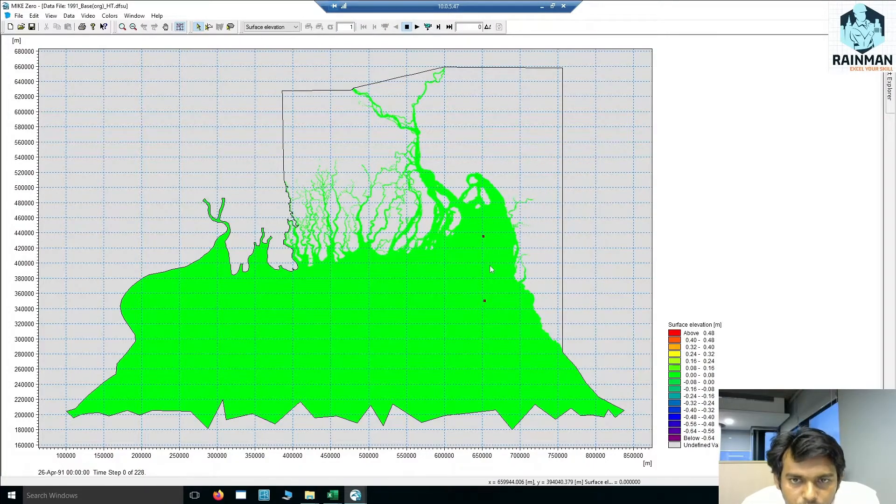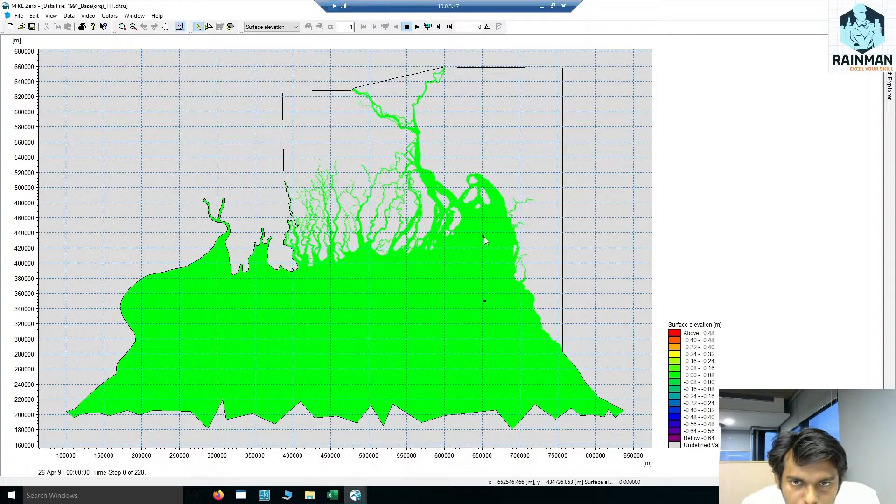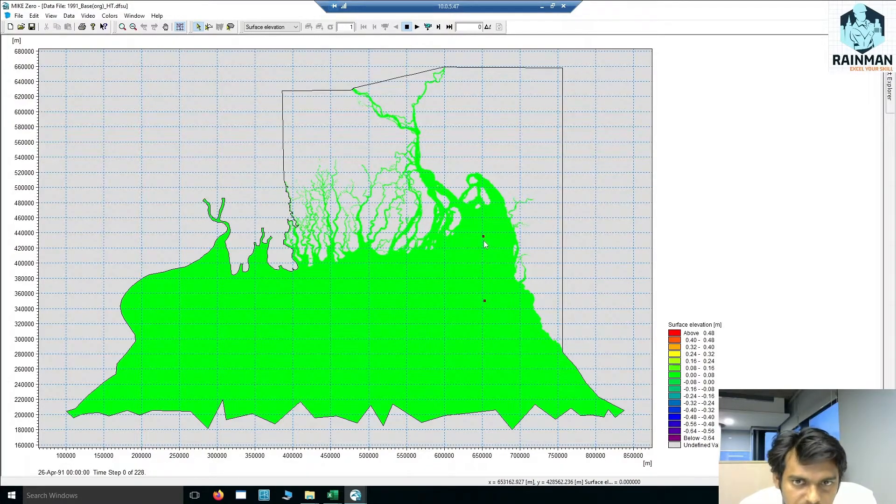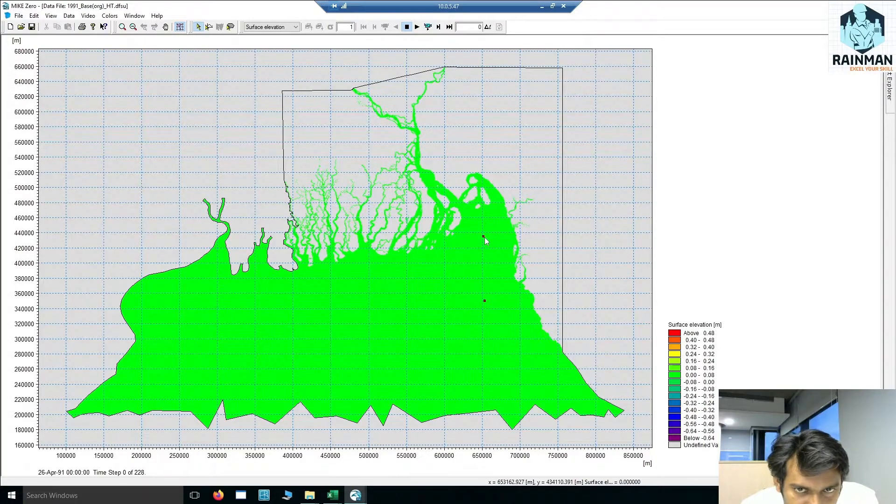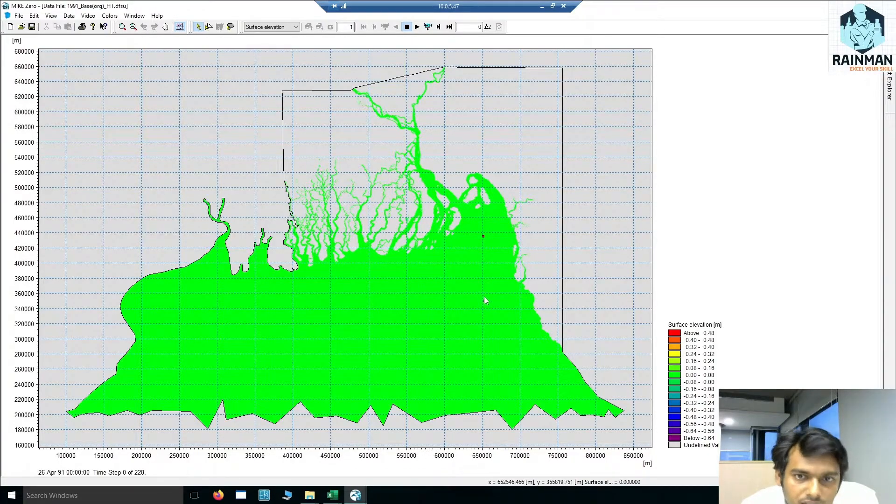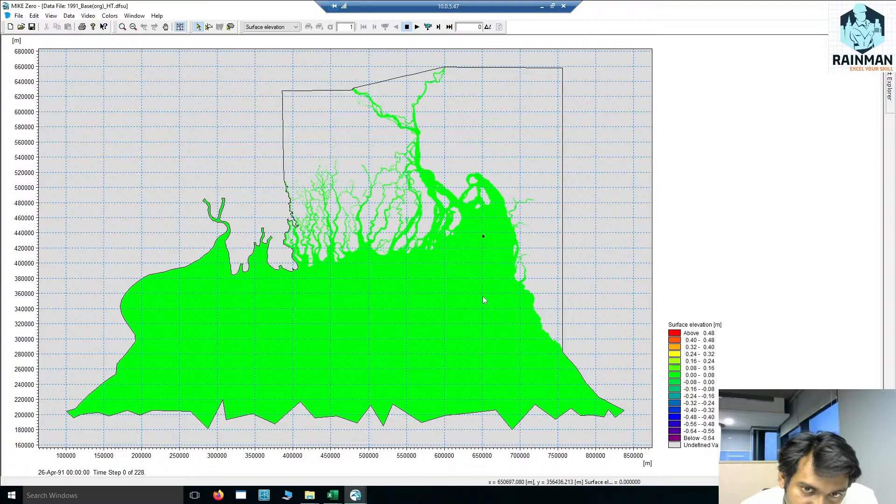See, there are two points. I just want to extract a line series along this line. If I connect these two points by a line, I want to extract data along that line.